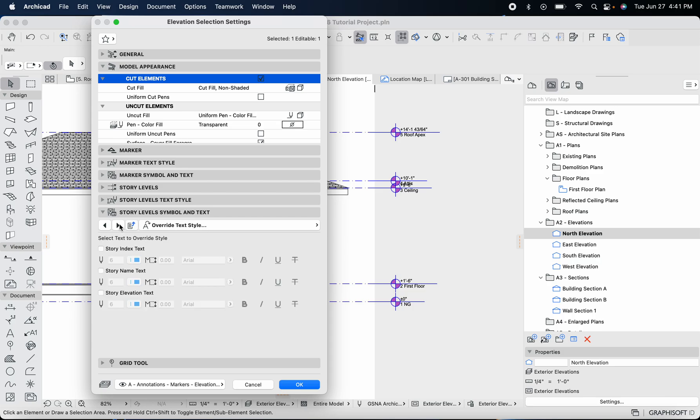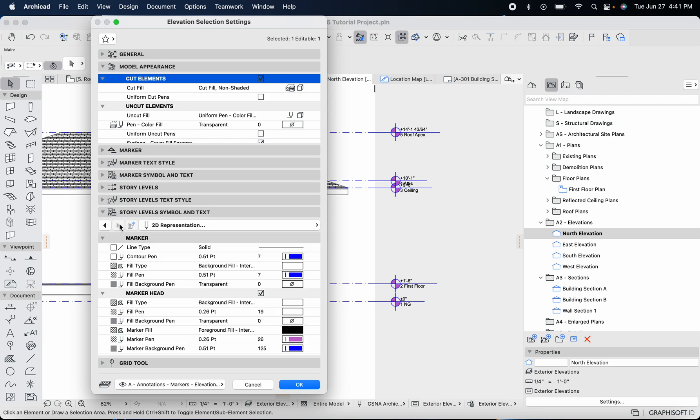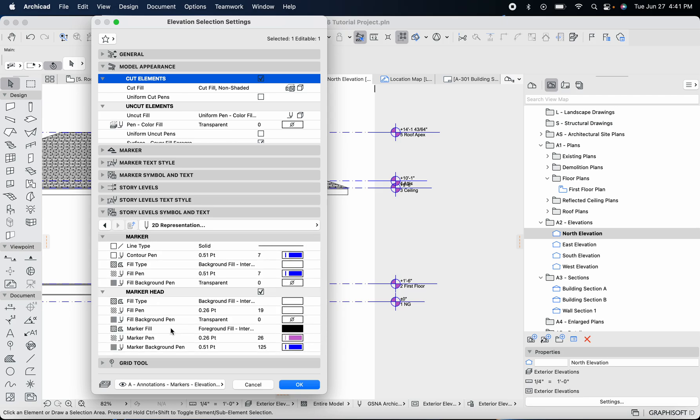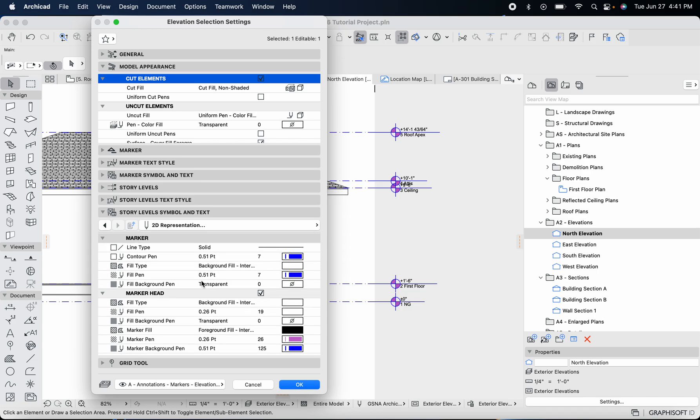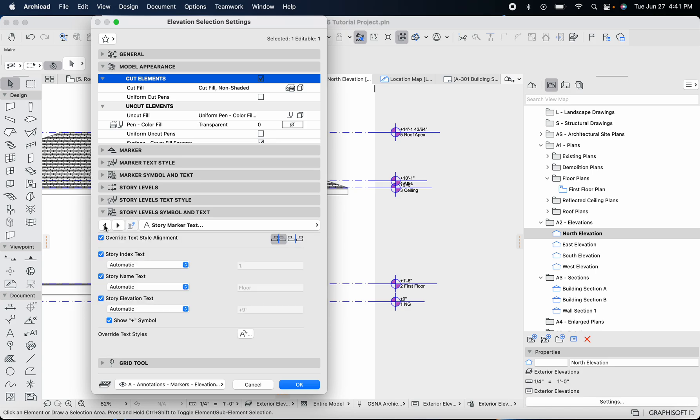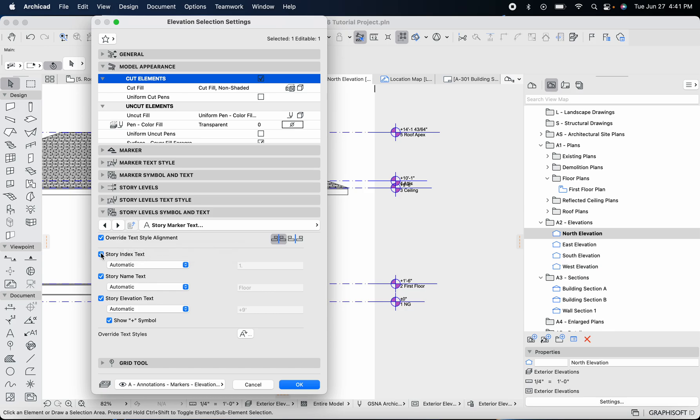Hey buddy, sorry guys that's my cat again. You'll probably be hearing him a lot in these videos, so sorry in advance. In this option here we can remove the index of the story, you can remove the story name.